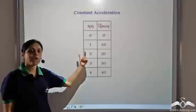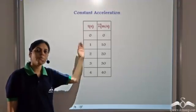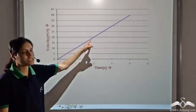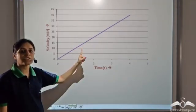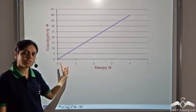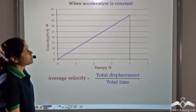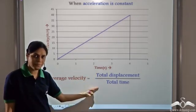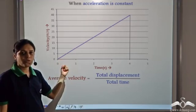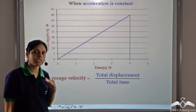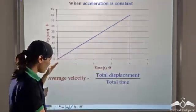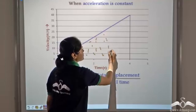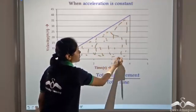This is the table showing the time taken and corresponding velocities of an object moving with constant acceleration. We can plot the velocity-time graph from this table, and the velocity-time graph is a straight line. Hence we can infer that the object is moving with uniform acceleration. When acceleration is constant, average velocity is given by total displacement by total time. We can find displacement by area under the velocity-time graph — this entire area under the graph gives us the total displacement.